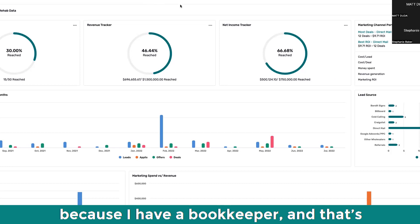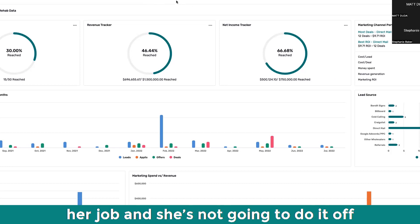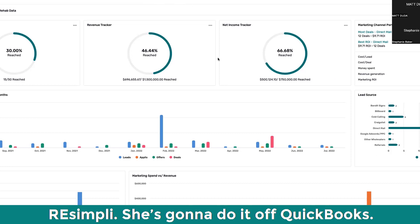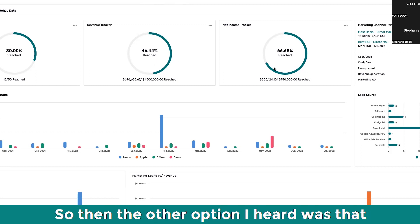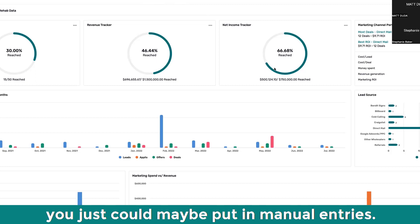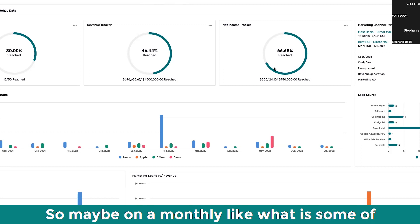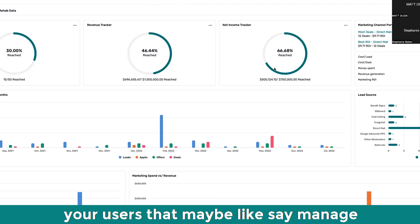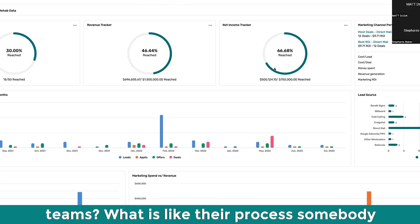Because I have a bookkeeper and that's her job and she's not going to do it off REsimpli. She's going to do it off QuickBooks. So then the other option I heard was that you could maybe put in manual entries. Maybe on a monthly, like what is some of your users that maybe like manage teams? What is their process?